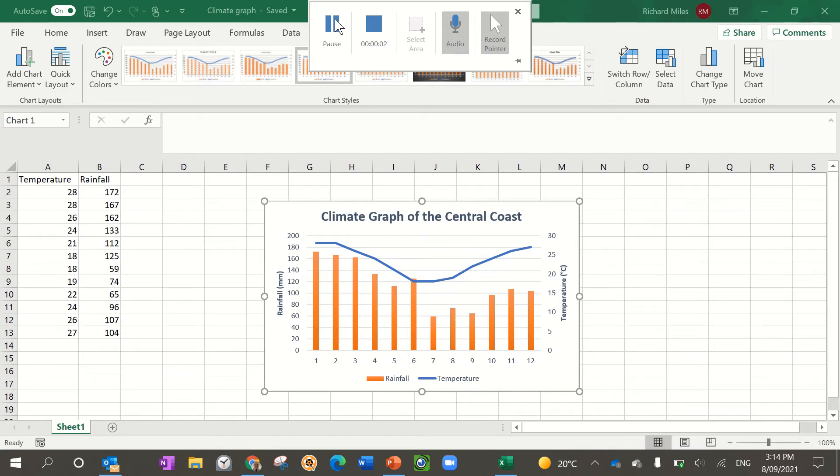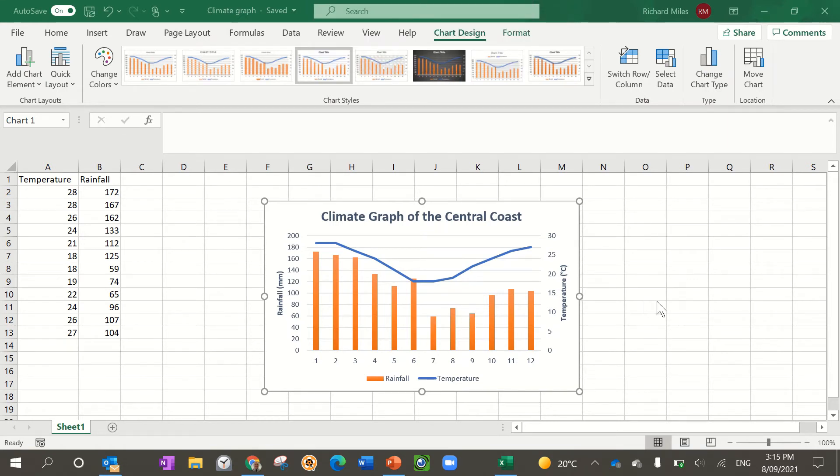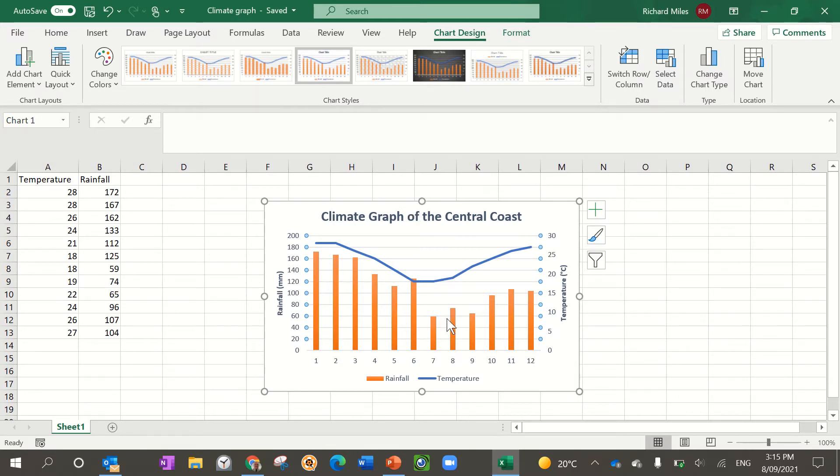Hi there, this is a video to show you how you can draw a climate graph. As you can see here, this is your finished product. The first thing you need to do is open Excel.